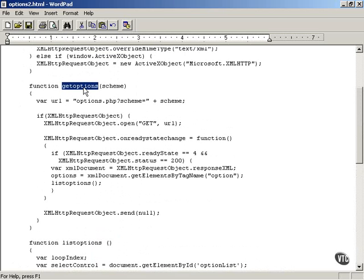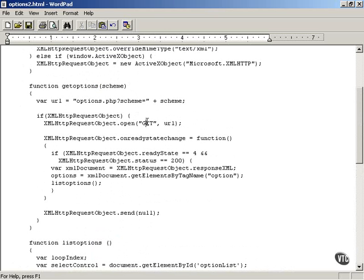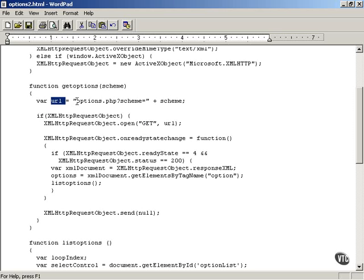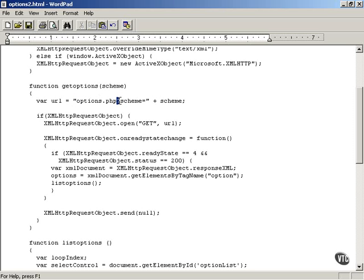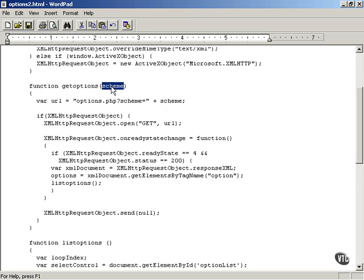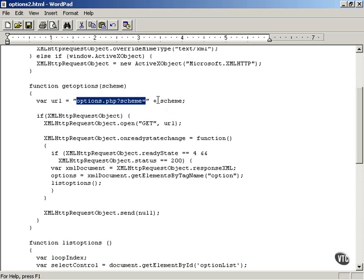Here's the getOptions function in JavaScript. You pass it the number of the scheme you want to work with. Here's how it works. We're using the get HTTP method to interact with a server. And the way you pass data to the server, using the get method, is to append that data to the end of the URL that you are interacting with on the server, that you fetch on the server. So here's how you put together the URL. You say options.php, and then you append data to the end of that URL using a question mark. And you can say scheme equals, and then you add to that the value of the scheme passed to you. So, for example, if the user selected scheme 1, the URL would be options.php?scheme equals 1.